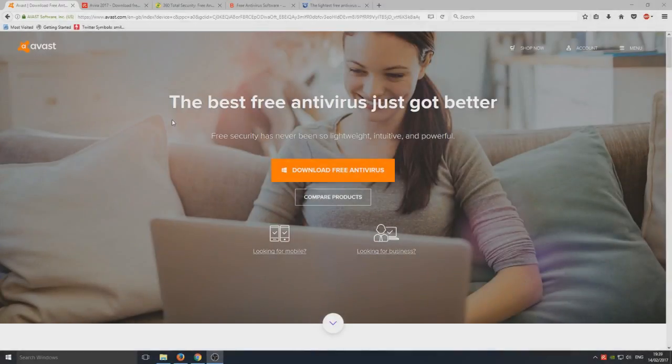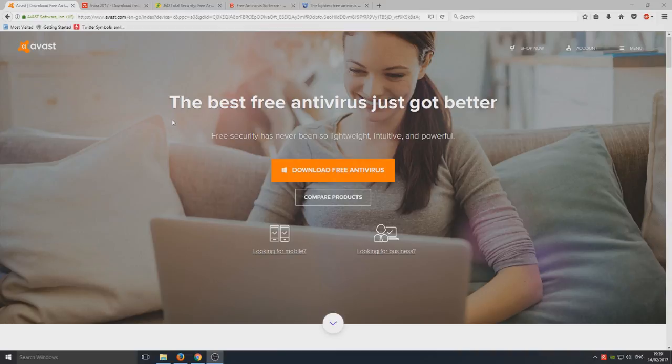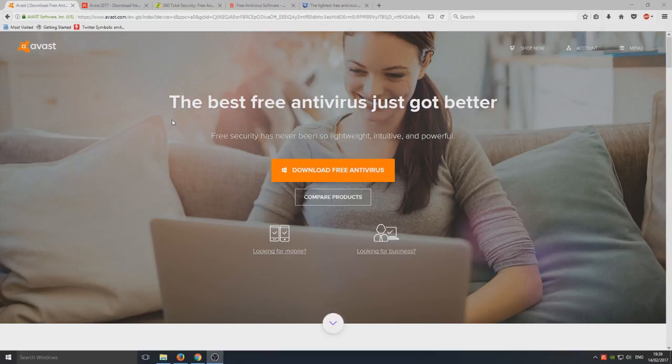Hello and welcome back to another Computer Sluggish tutorial. Today I'm doing something a little bit different. We're going to be taking a look at my top five most favorite antivirus programs.